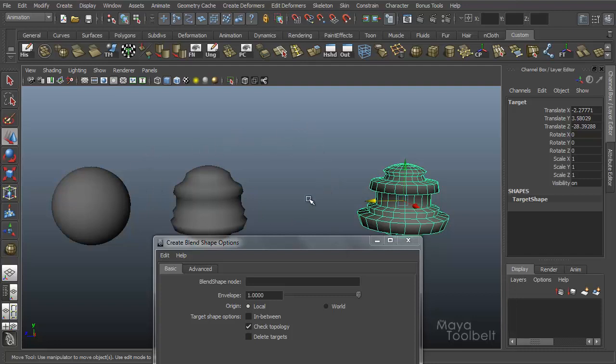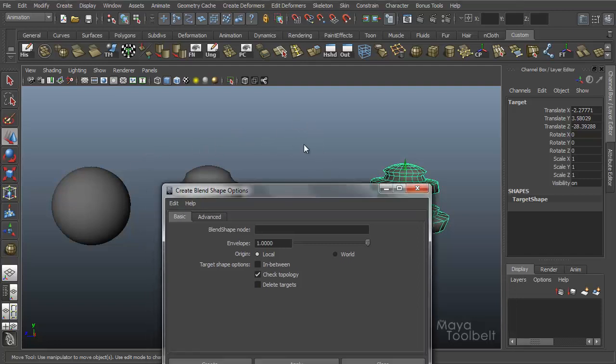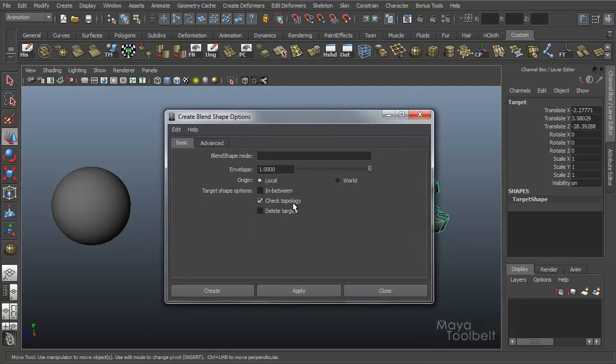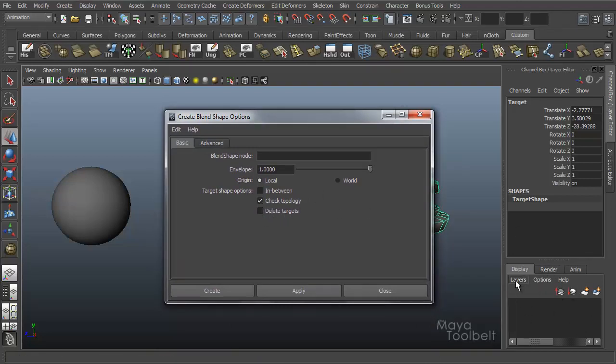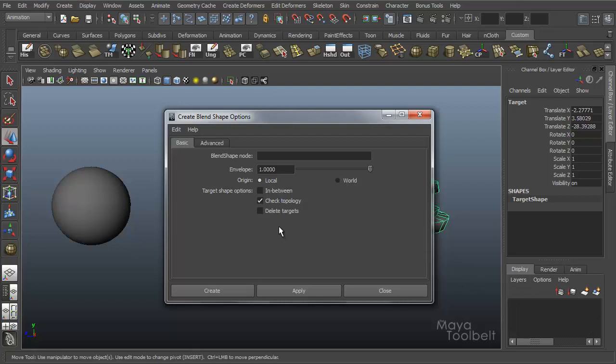So I usually leave them here and I'll even create like a layer in the layer editor over here and hide them, but just have them handy for if you ever need to change them.